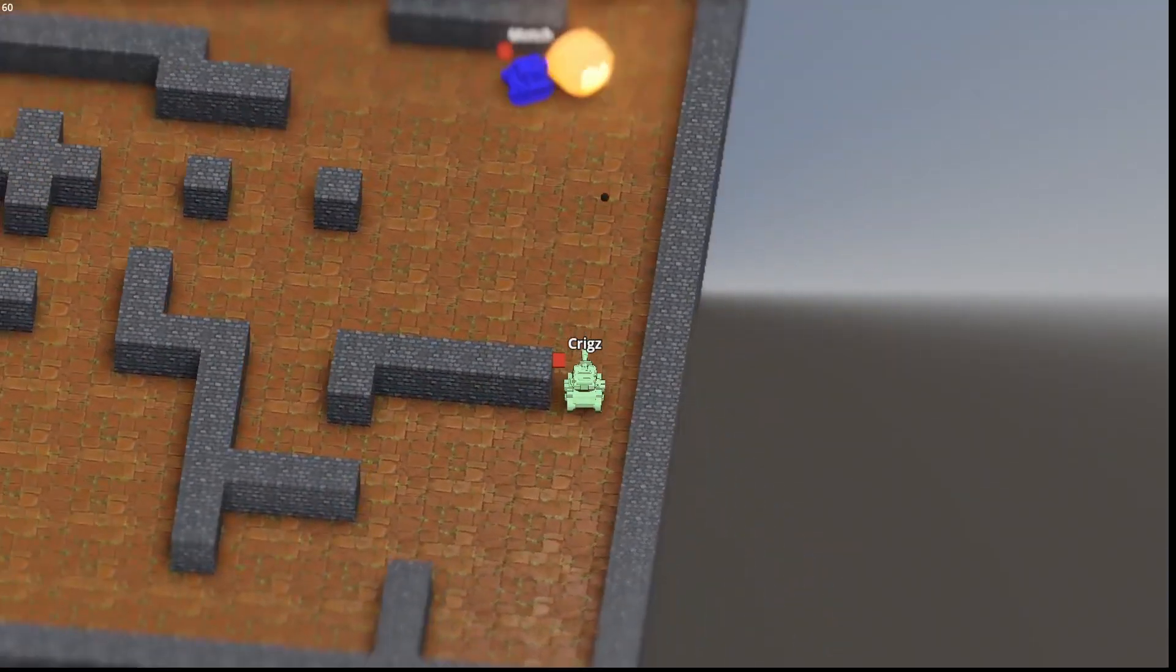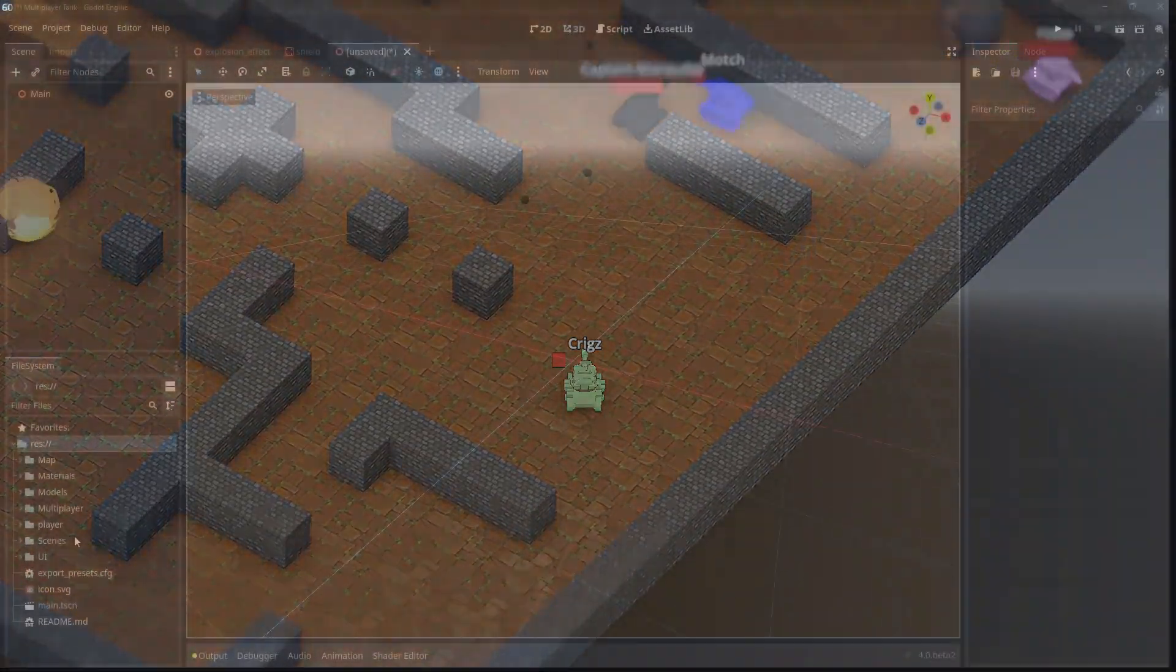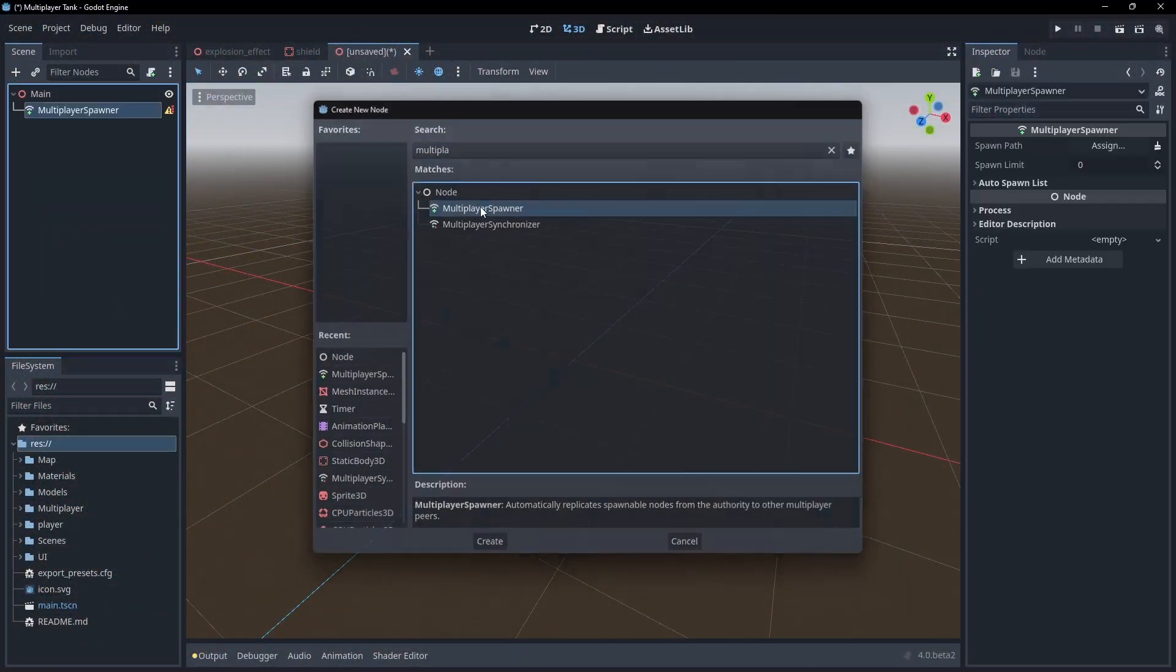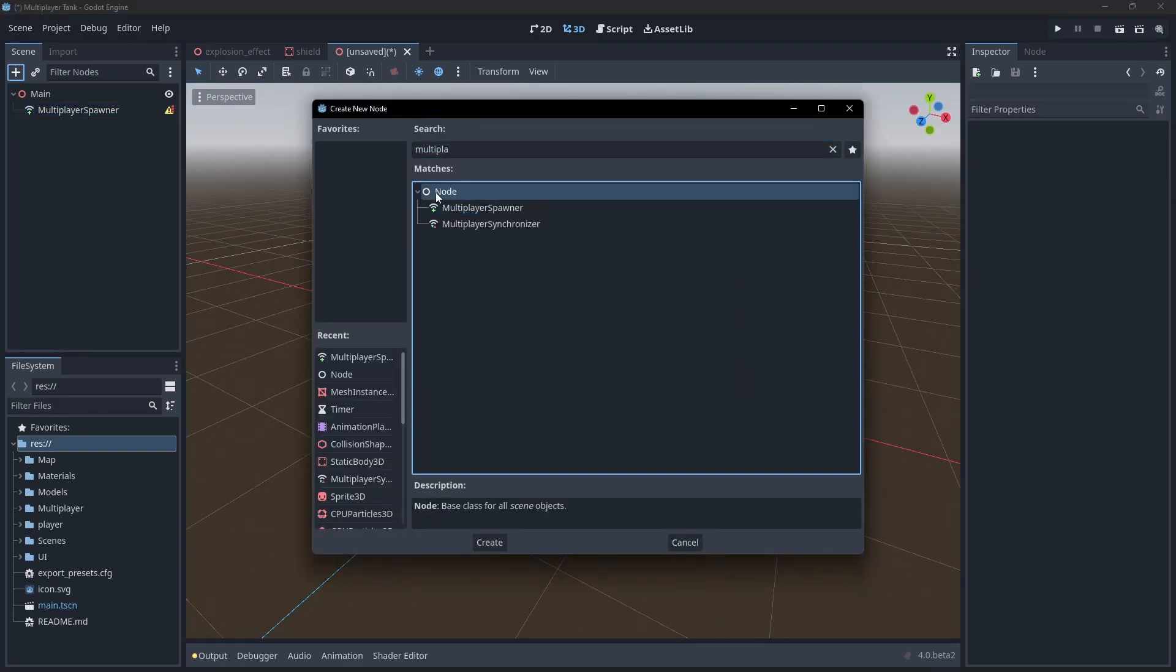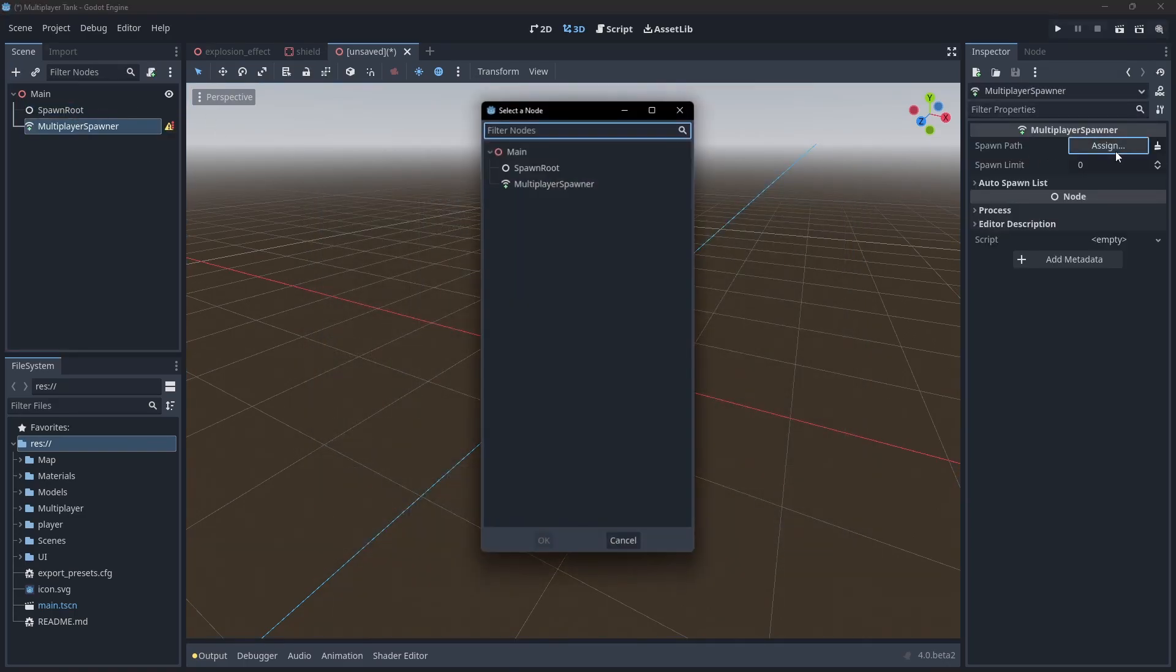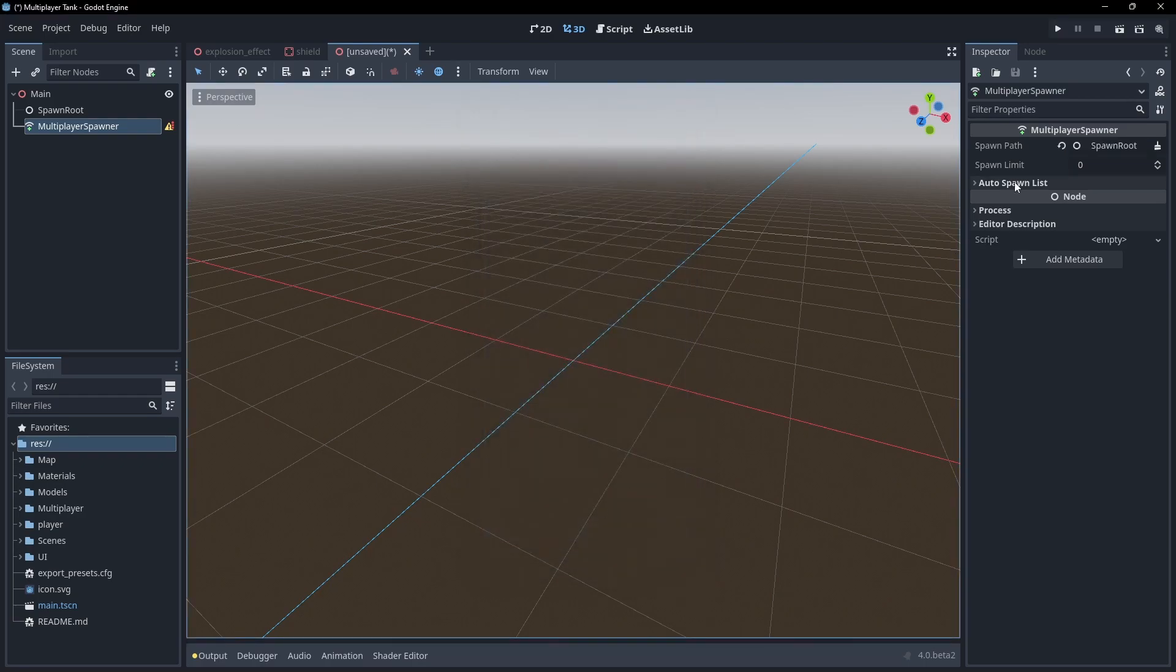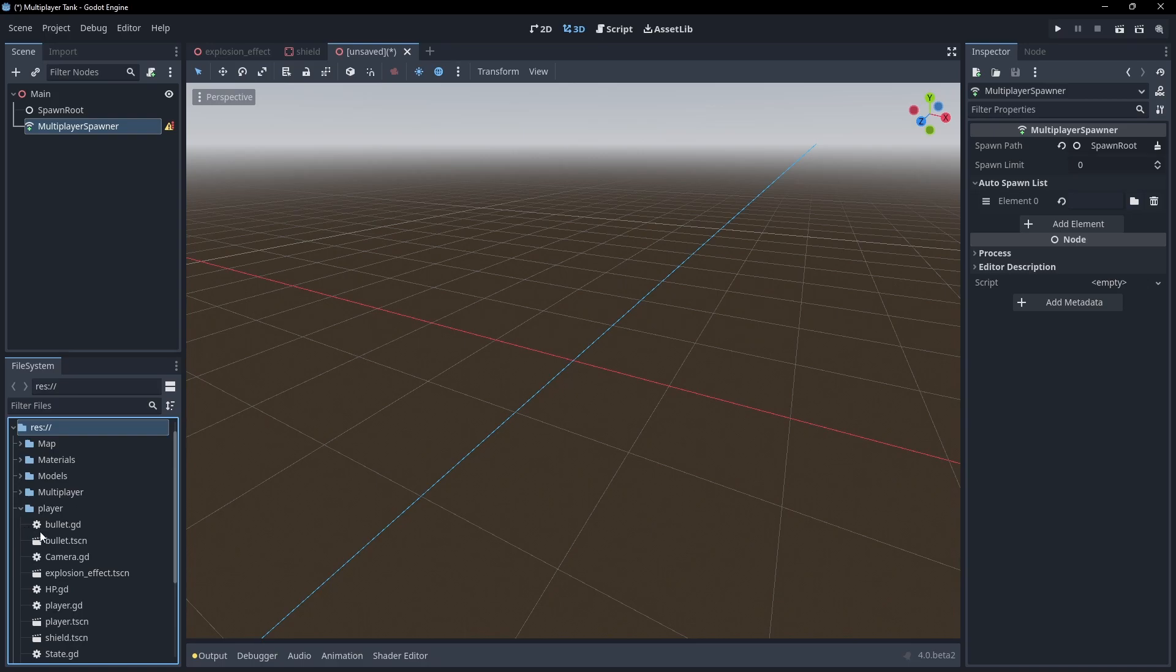Let's start with the new additions. First up, we have the Multiplayer Spawner node. To set up this node, you provide it with a root node path and a list of spawnable scenes. Then whenever a scene from the list is instantiated under the root node, it will automatically get replicated across all connected peers.